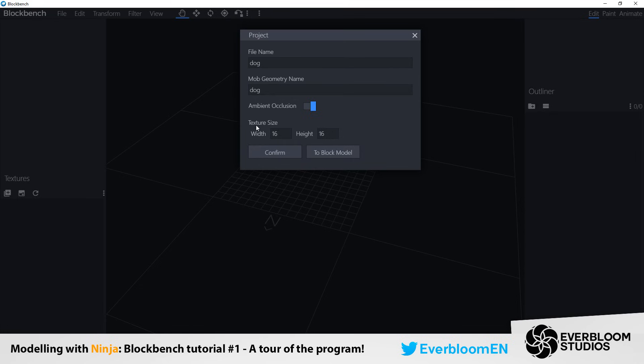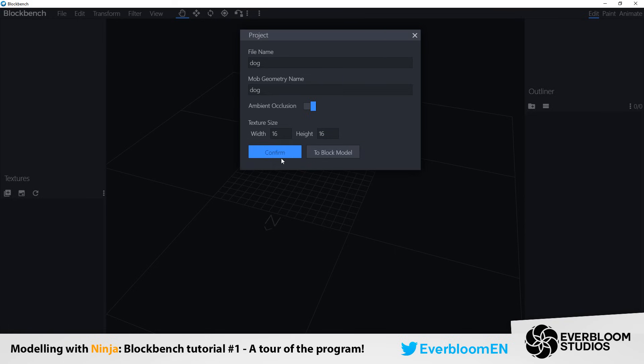Now your texture size here which you can edit depending on if you want a higher resolution than normal Minecraft, lower, whatever you want. And here you can obviously confirm or you can turn your model into a block model.